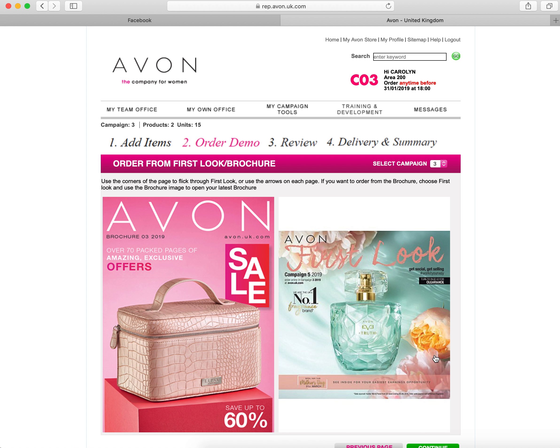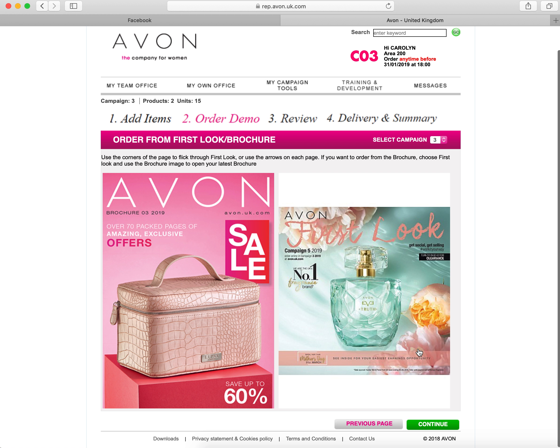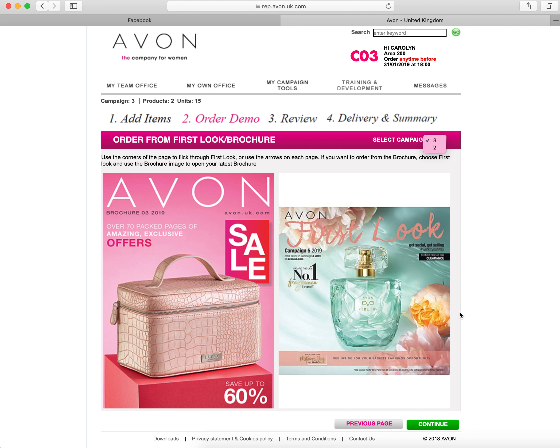And again, if you click the drop down list here, you can see that you can select campaign two and view those. To view the brochures at any point, you just click on them and it opens them up.